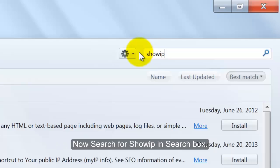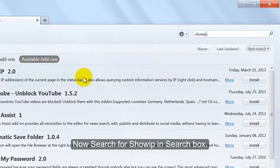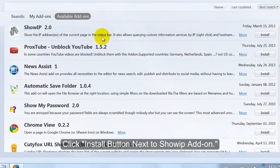Now search for Showip in the search box. Click the Install button next to the Showip add-on.